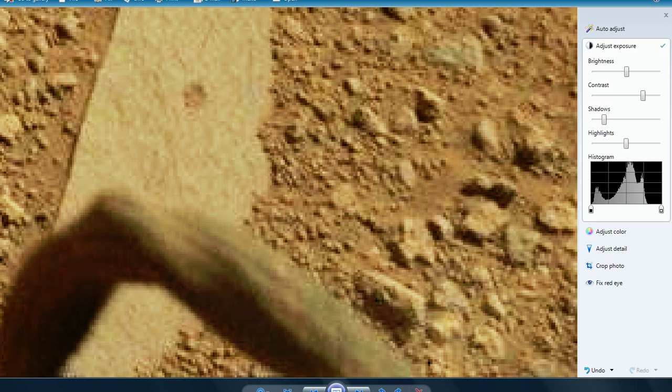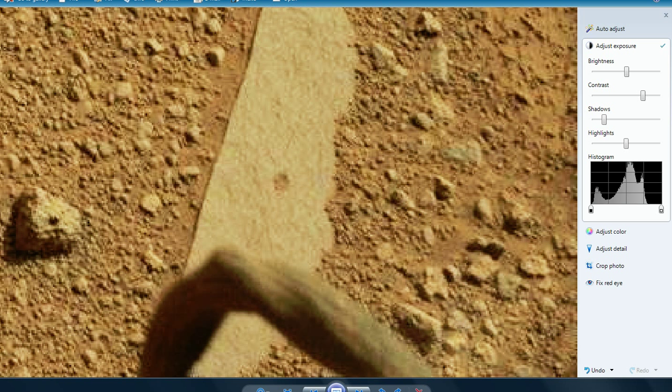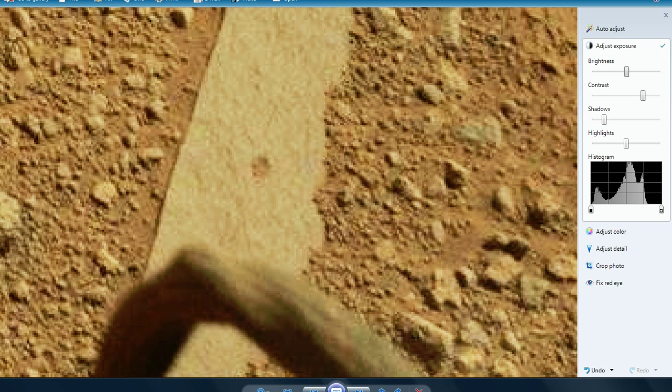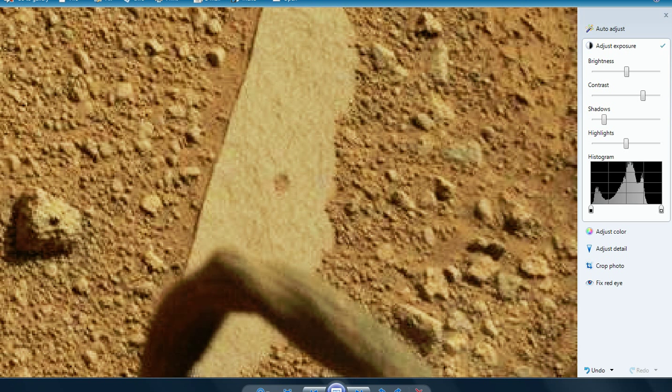I don't know. My money is on, I would give this 70-30 odds that this is a plant-like old vine or something, and 30% would be something artificial that I don't understand. But it's not part of the rover.